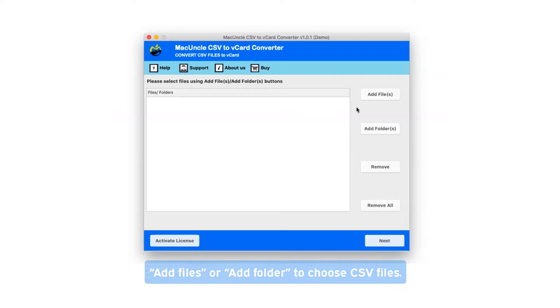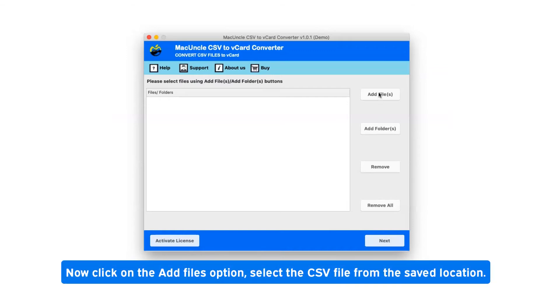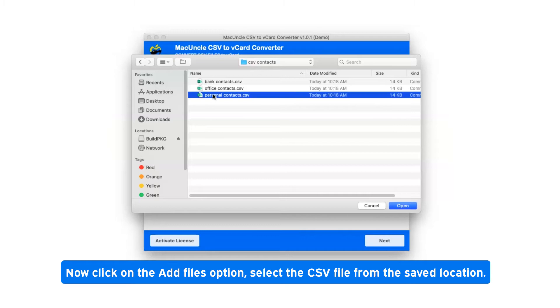There are two options available: add files or add folder to choose CSV files. Click on the add files option, select the CSV file from the saved location.